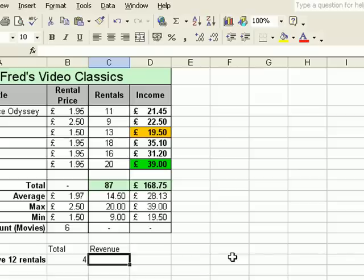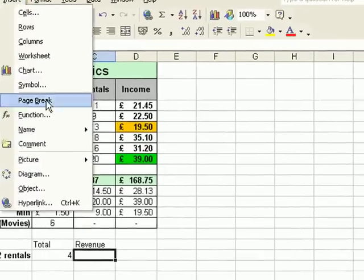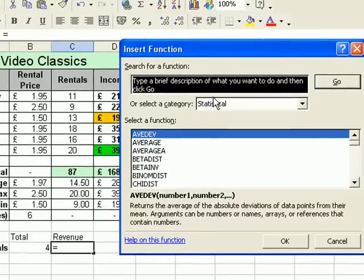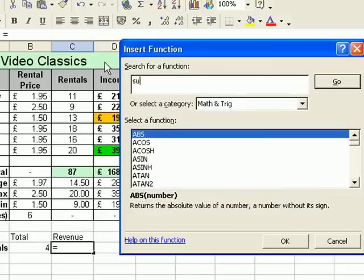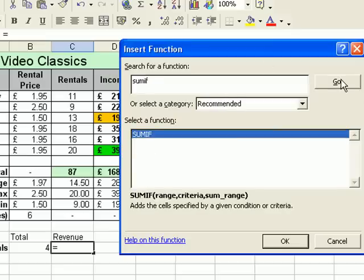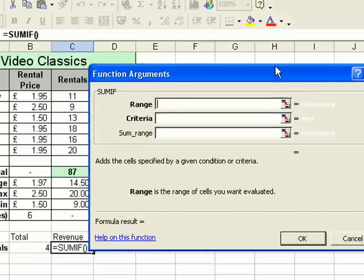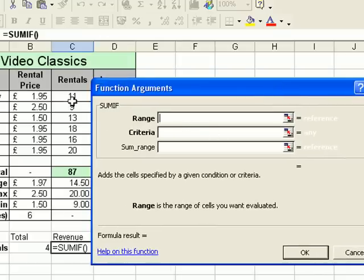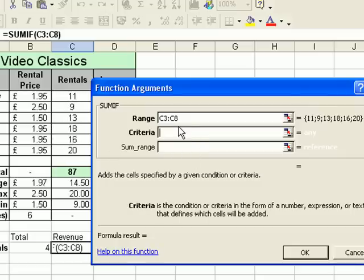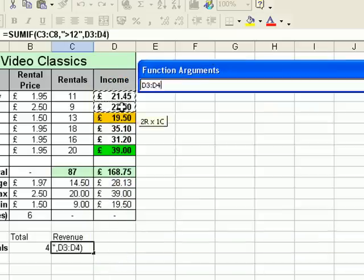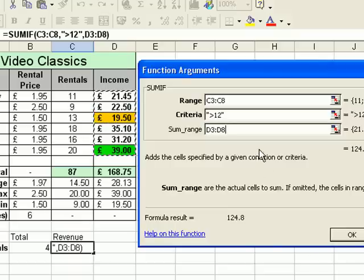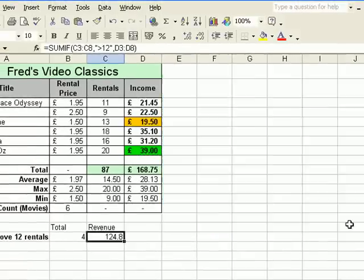I'll do the same thing for the revenue cell. Click where I want the result to go and go to Insert Function. Let's say I've got no idea where SUMIF is in the list — I happen to know it's in the maths and trigonometry section, but imagine you didn't know that. You can simply type in the function name SUMIF, click Go, and Excel will find the function for you. That's pretty useful given that Excel has hundreds of different functions built in. Click OK to get the dialog — it asks for three bits of information. The range is the same rentals column as before, the criteria is greater than 12, and the sum range is the income column, B3 to B8. The paste function dialog gives us the actual result of the formula before we click OK, just so we can test it's all right. Click OK and there we get the result.